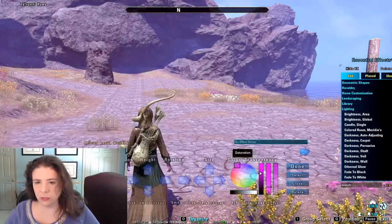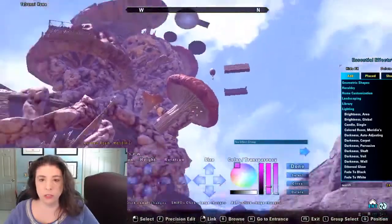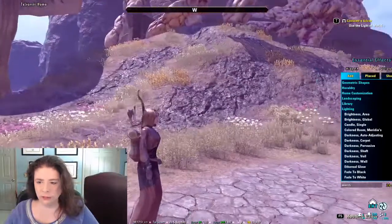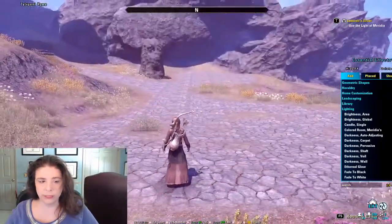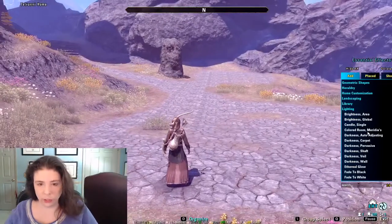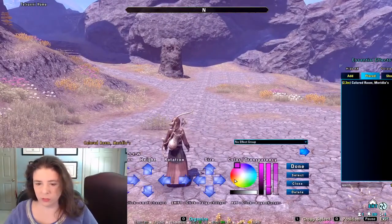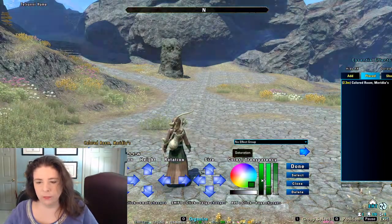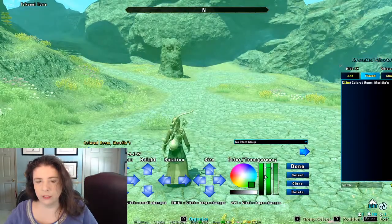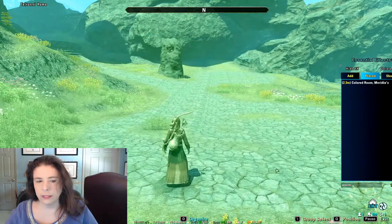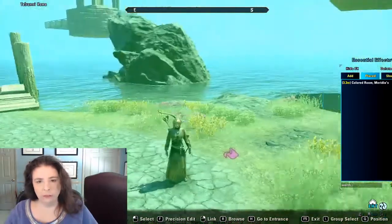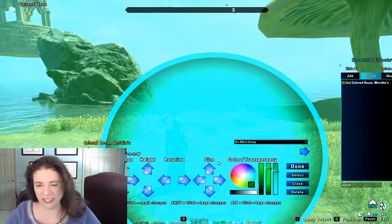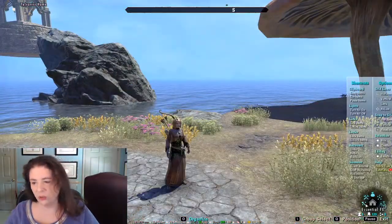Colored Rooms Meridias is something you should know about. What it does is for the entire house, it will turn it this pinkish color — this is the standard color that Meridias Colored Rooms has. However, you can change that. So let's say you don't want this rose color, you want it to be red or green. You just change it and you can mess with how intense you want it to be, how transparent you want it to be, etc.